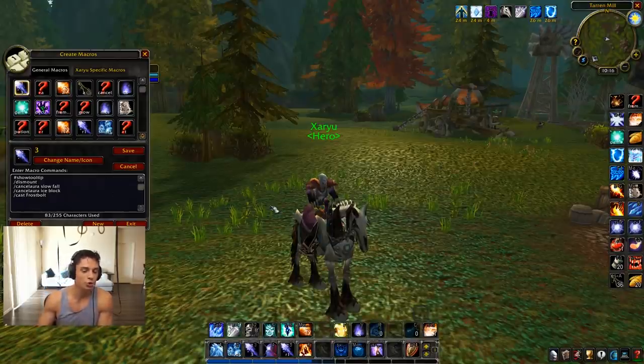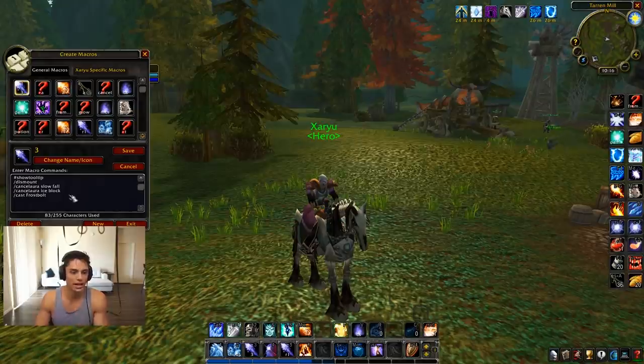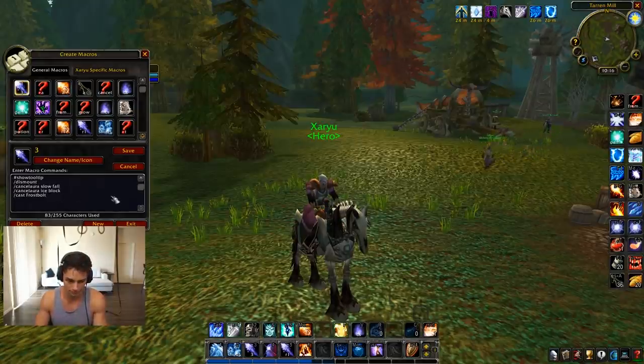Macro number one: show tooltip, dismount, cancel slowfall, ice block, and frostbolt all into one macro.